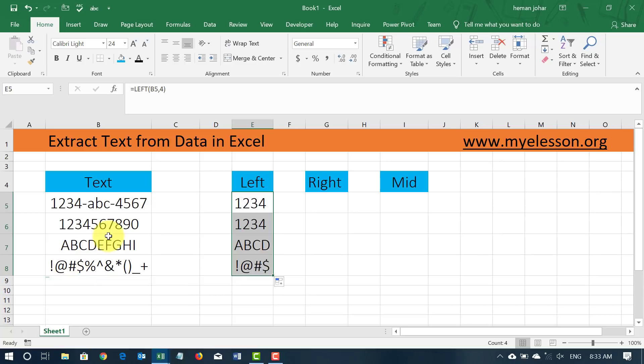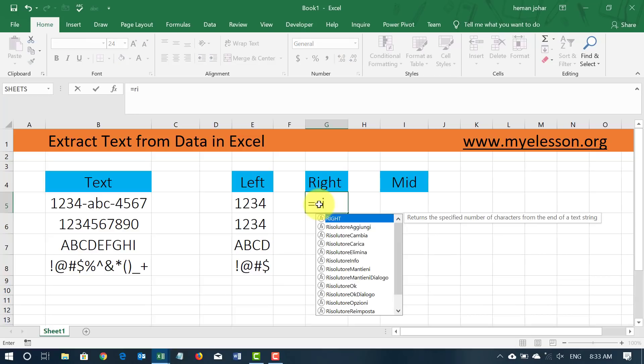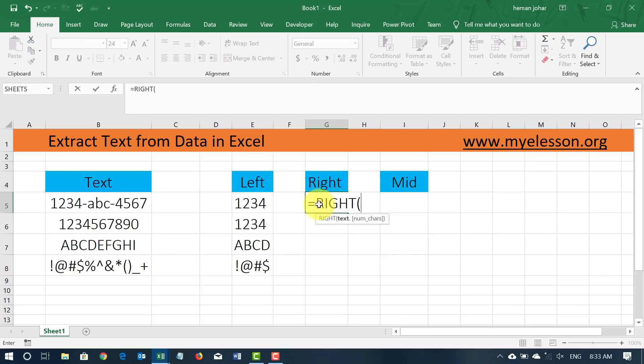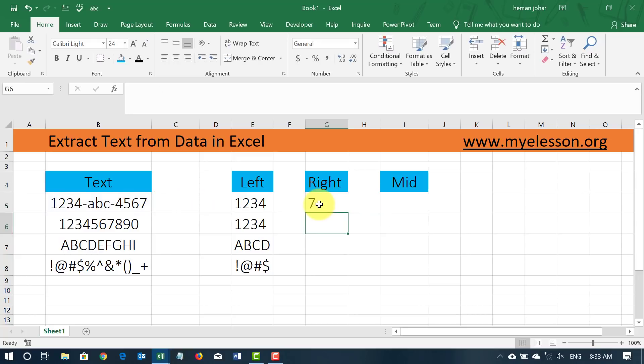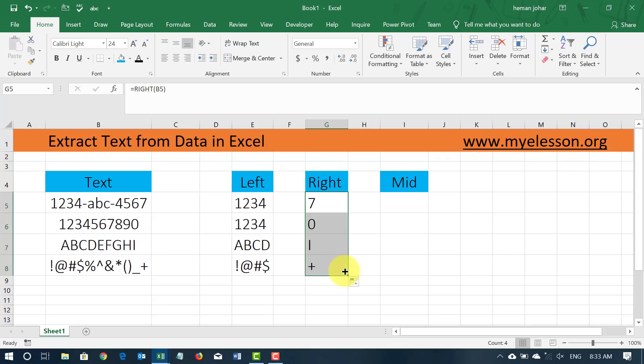Similarly, we can use the formula called right. I will type in is equal to right. And I will select this text, press enter. By default, the last value on the right hand side of this cell would come over here. If I do not enter anything else.